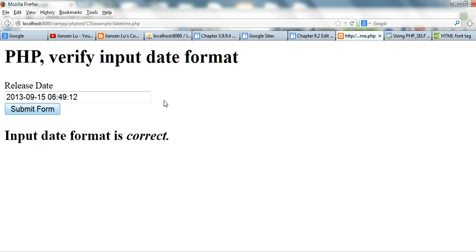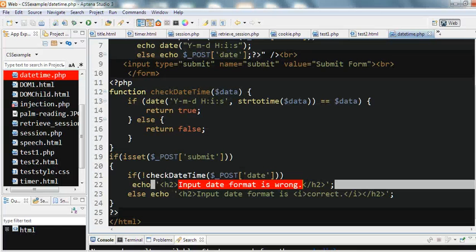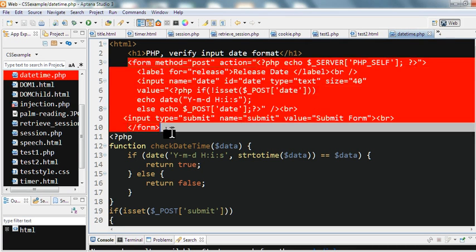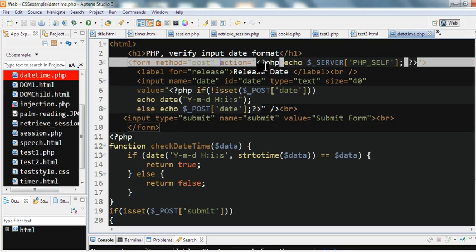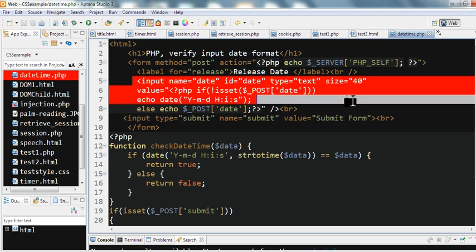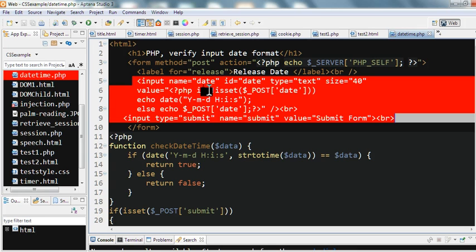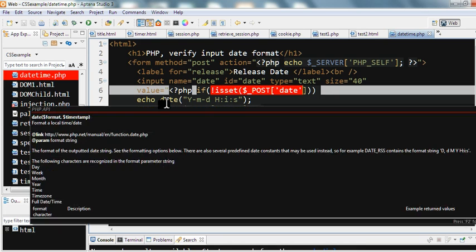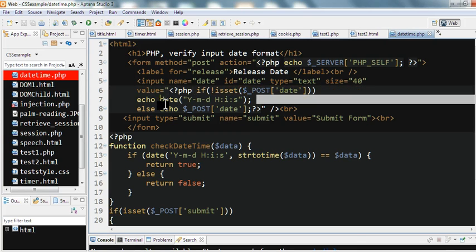So how do I verify this date format? In my code, I have a form with method POST, action pointing to the PHP file. I use PHP's echo of the server PHP self. I have an input field with type text for the date. I use a PHP code here: if the POST data is set, I use that POST data; if not set, I use the current date using PHP's date function with the format year-month-day hour:minute:second.